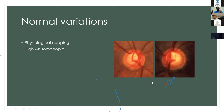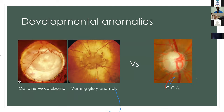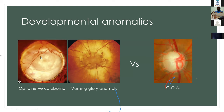Other developmental anomalies include optic nerve coloboma, where there is excavation of the cup mostly inferiorly and temporally with a very large disc. There can be associated ocular anomalies like iris coloboma or retinochoroidal coloboma along with it.